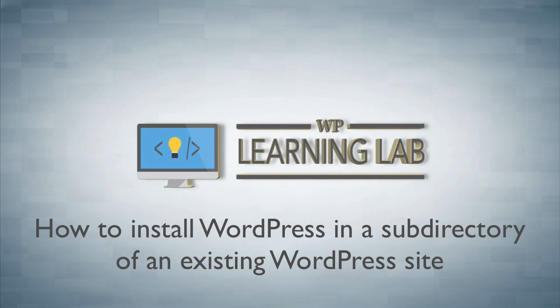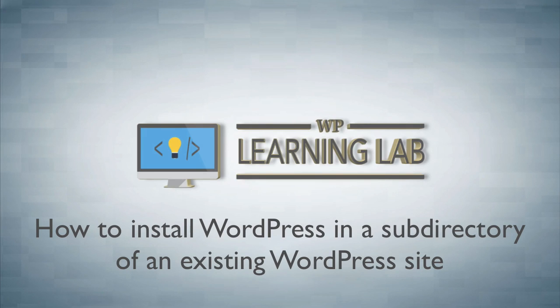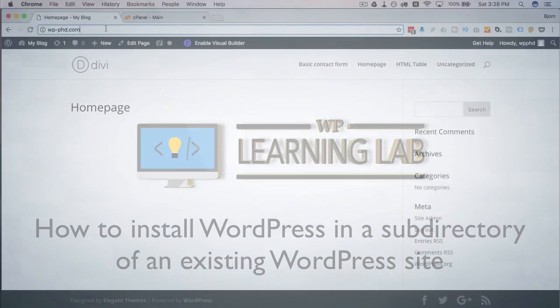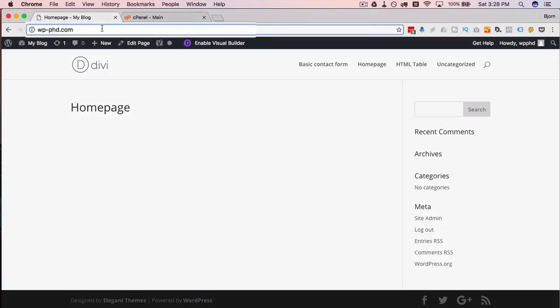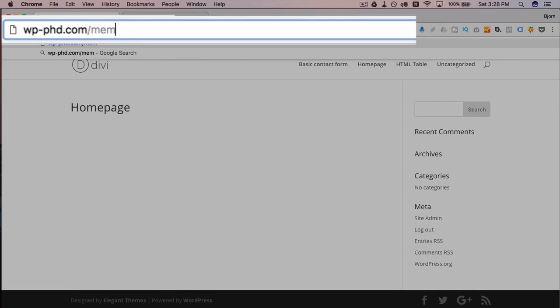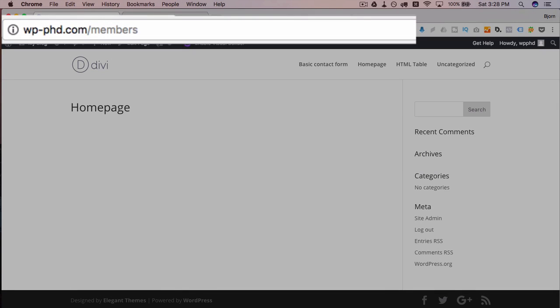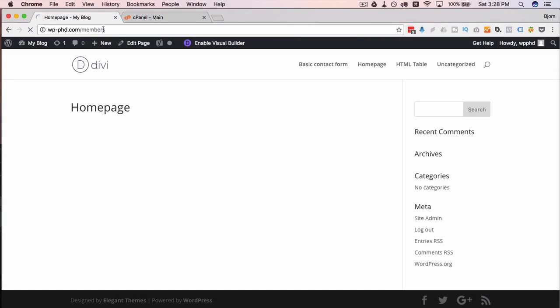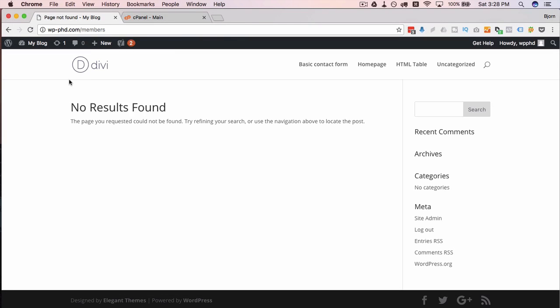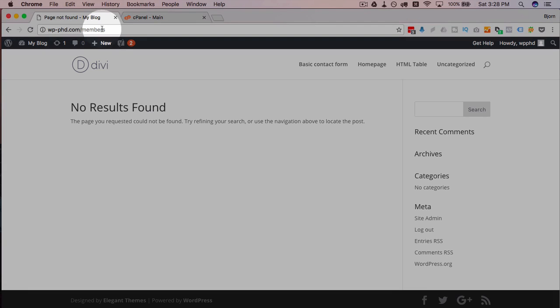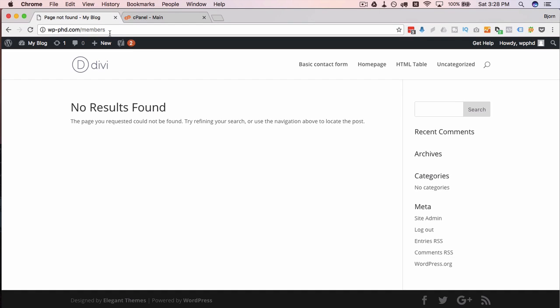The way we do this is we basically just do the exact same install process as we normally would, we just do it in a different directory. So I'm on my demo site here and I want to install a site at the location of forward slash members. Currently it's a 404 because there's nothing there and I want this to be a site where only my members can access. You might be doing it for other reasons but whatever the reason is, it's going to work the same way.